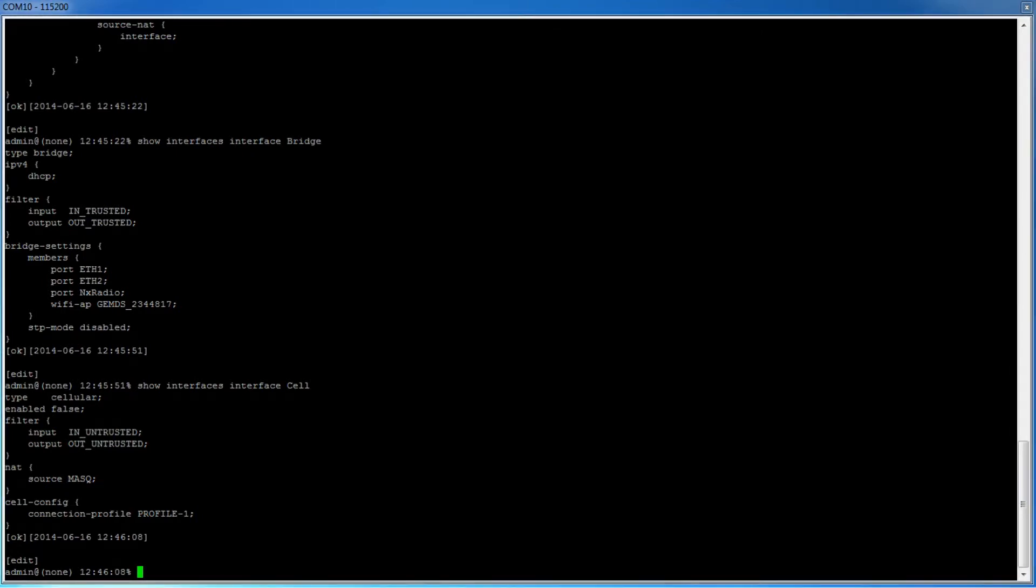With the exception of interfaces which are members of the bridge, it is important that you always have an input filter and an output filter on each interface.